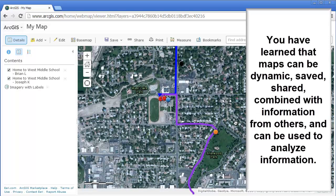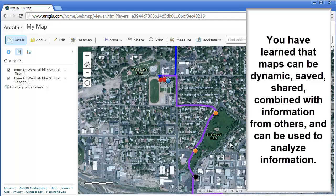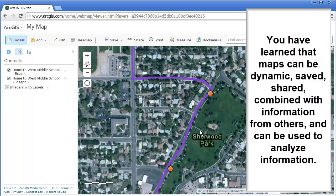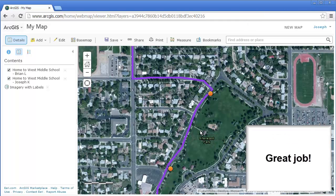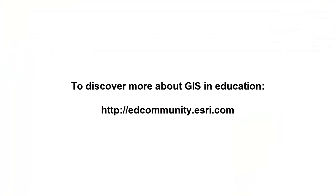You've learned a lot of key things about mapping here — that maps are used to analyze our Earth. Your map's looking good. Great job.